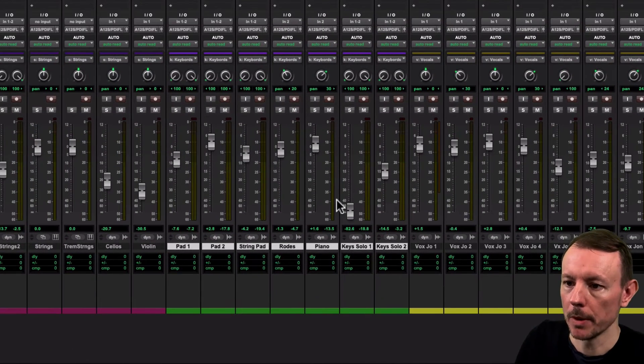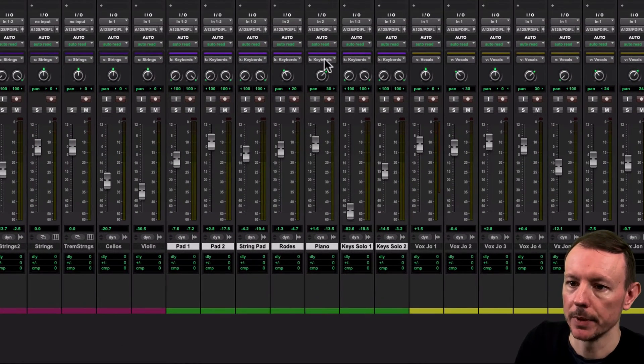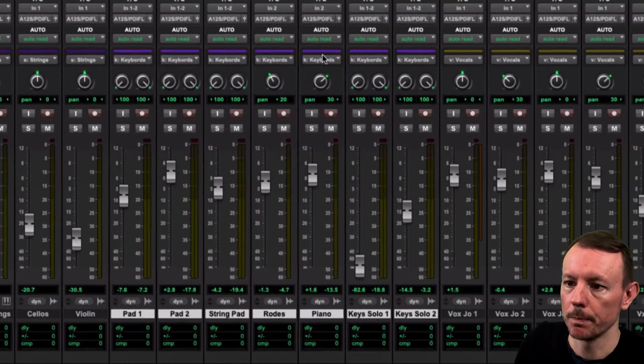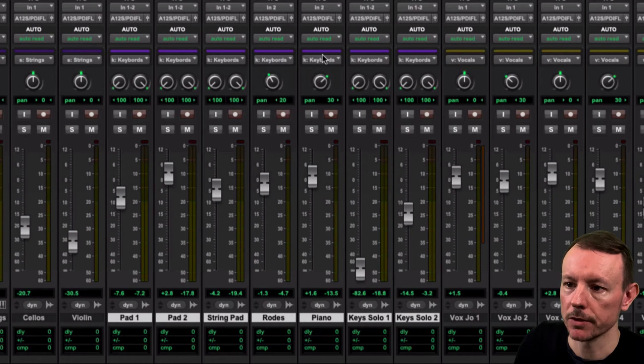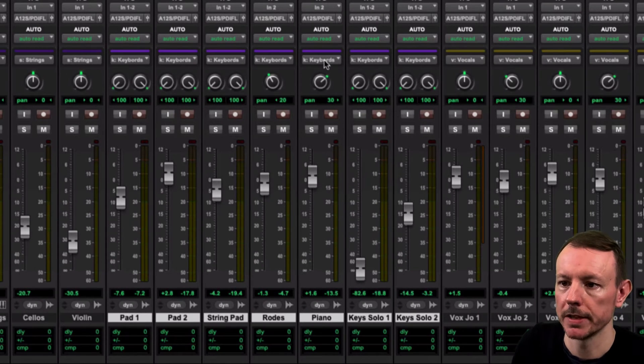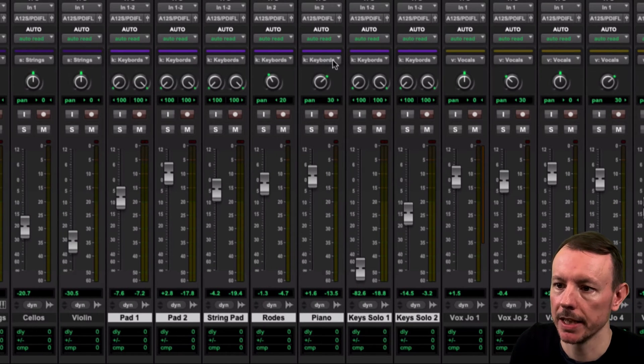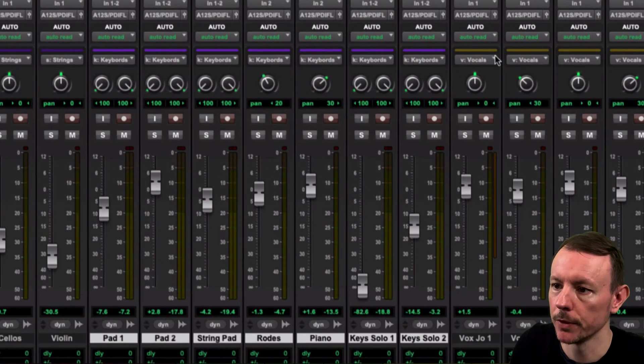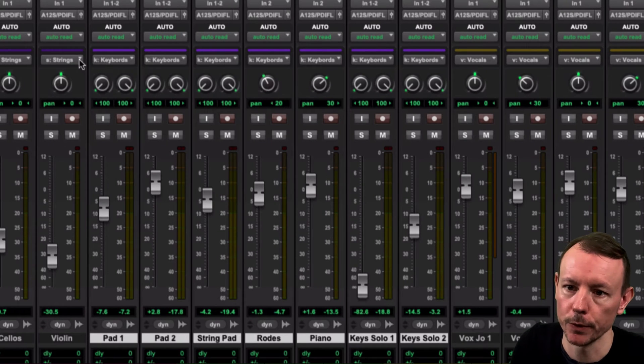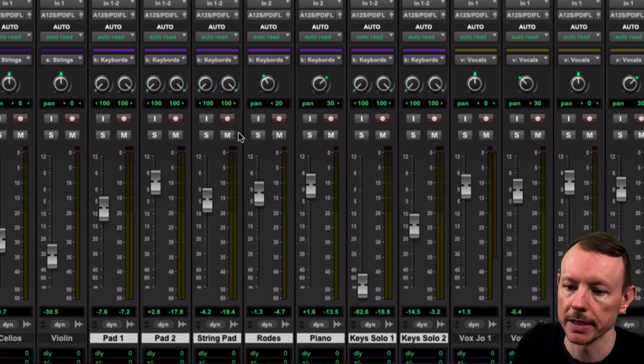So if we look at my mix window here we can see that I've got a bunch of active mix groups as reflected by the group ID indicator up here: K for keyboards, V for vocals, S for strings.